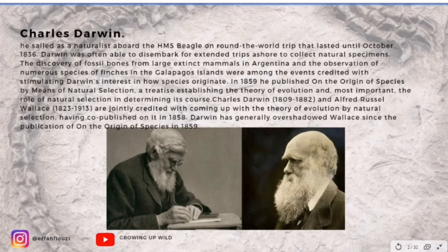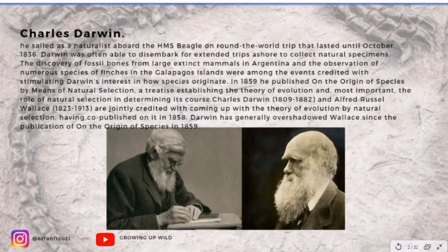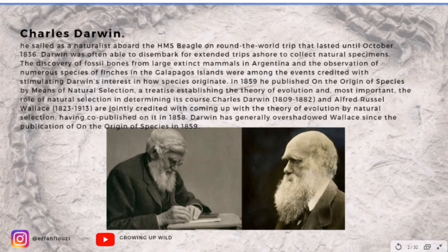In 1859, he published On the Origin of Species by Means of Natural Selection, a book that precisely established the theory of evolution and, most importantly, the role of natural selection in determining its course.